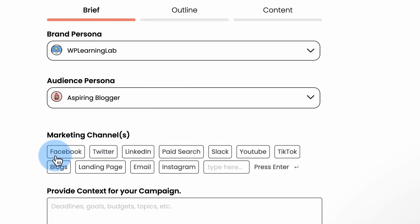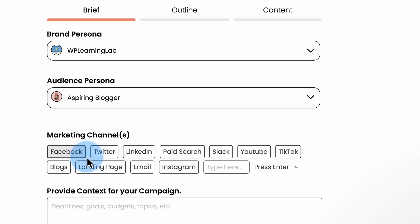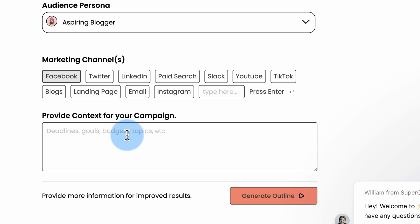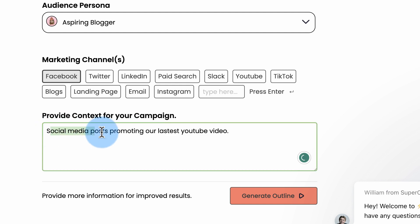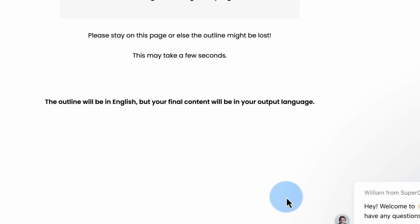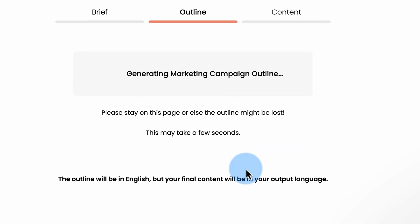We choose our marketing channel. I'm going to choose Facebook. So many apps still say Twitter, even though it's called X. I don't know why. It's been a while since they changed the name to X. Can't they update this? I don't know. Provide context for the campaign. I'm going to say social media posts, promoting our latest YouTube video. Generate outline.